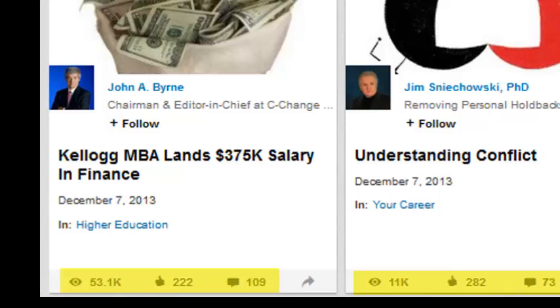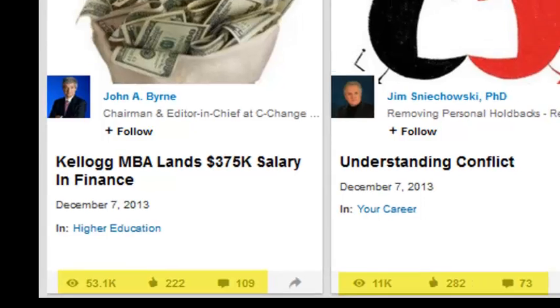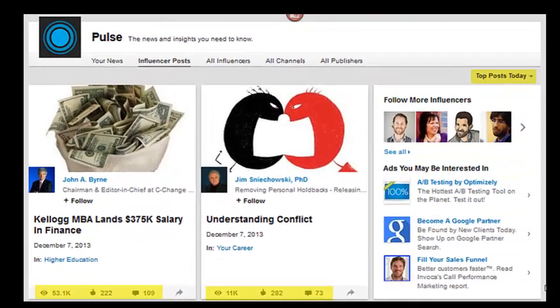A lot of times some influencers have a lot of traction on every post they do. You want to follow those people and jump into those conversations as soon as possible to leverage them as much as you can.